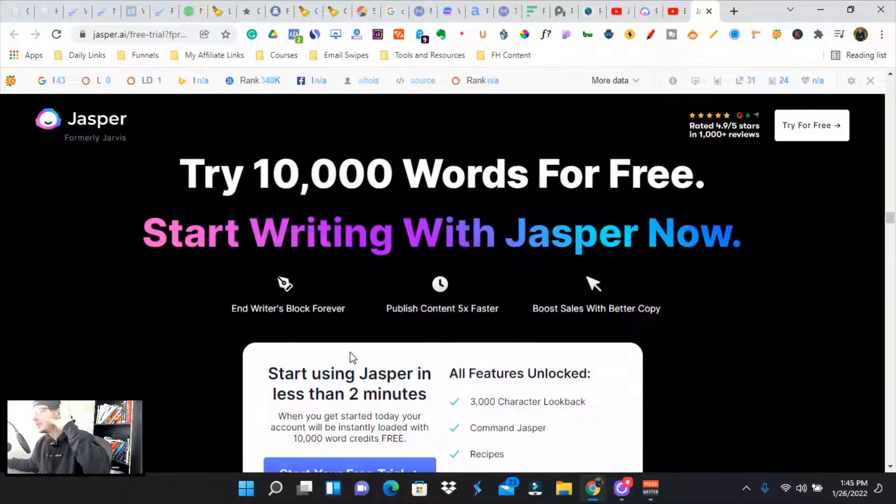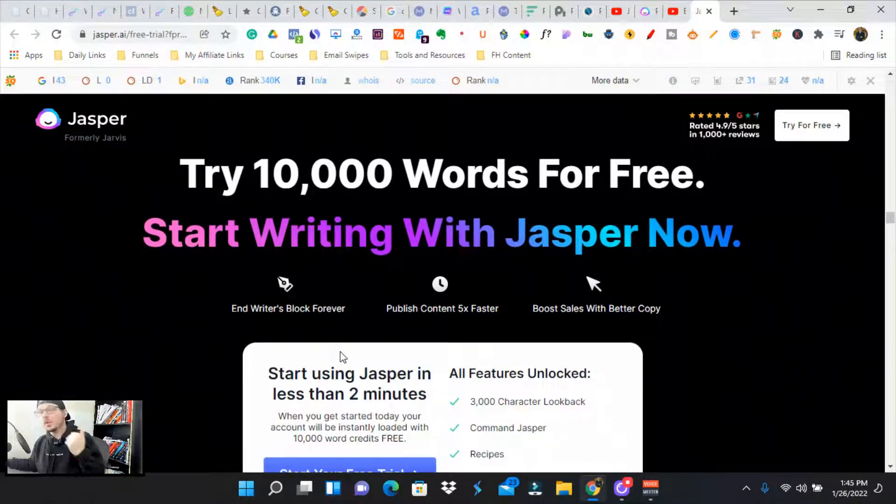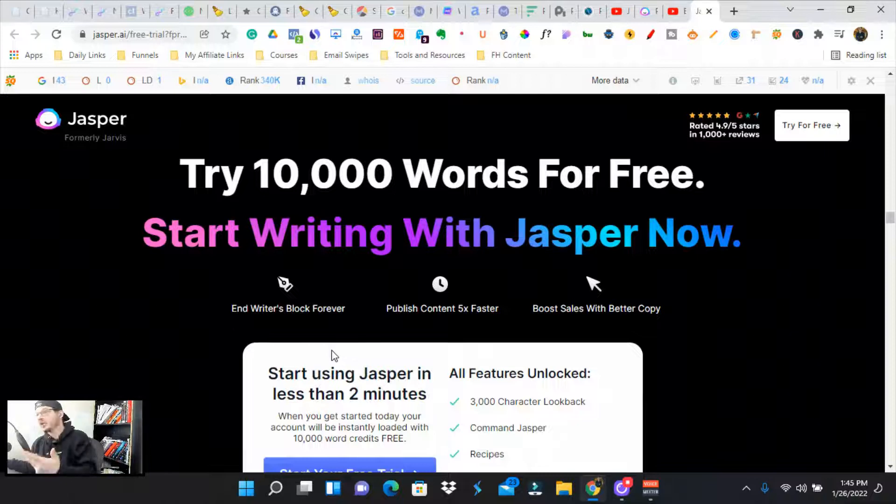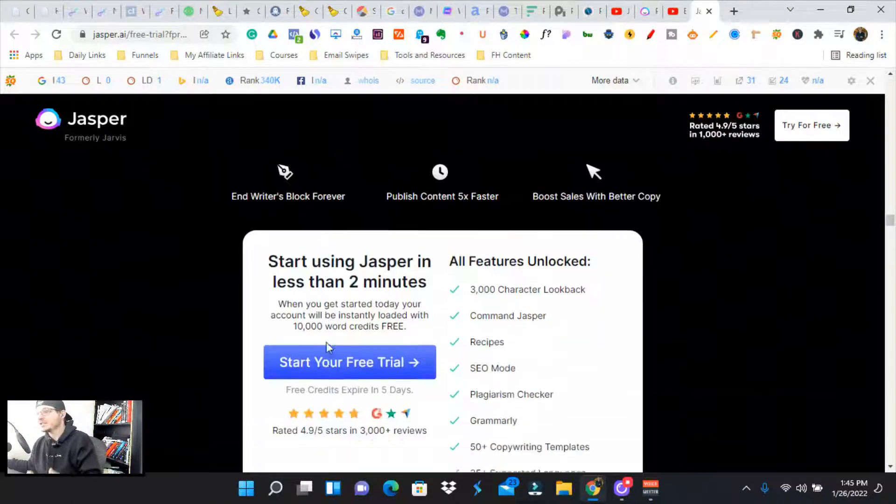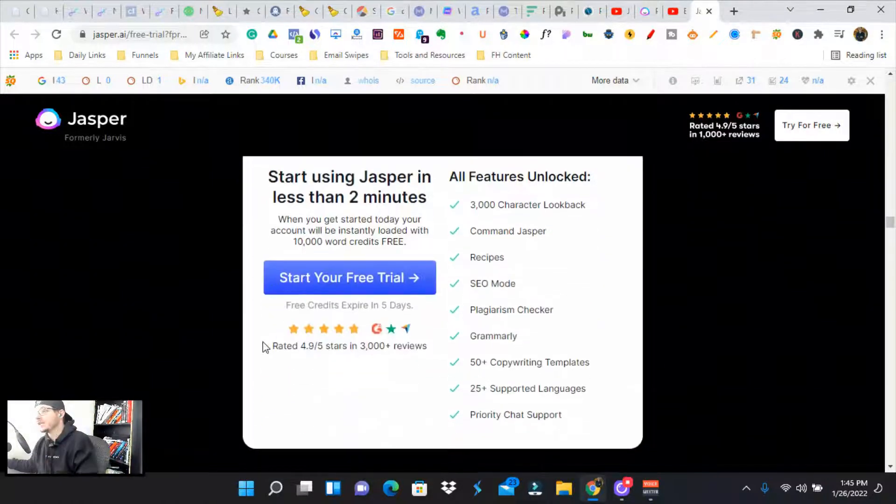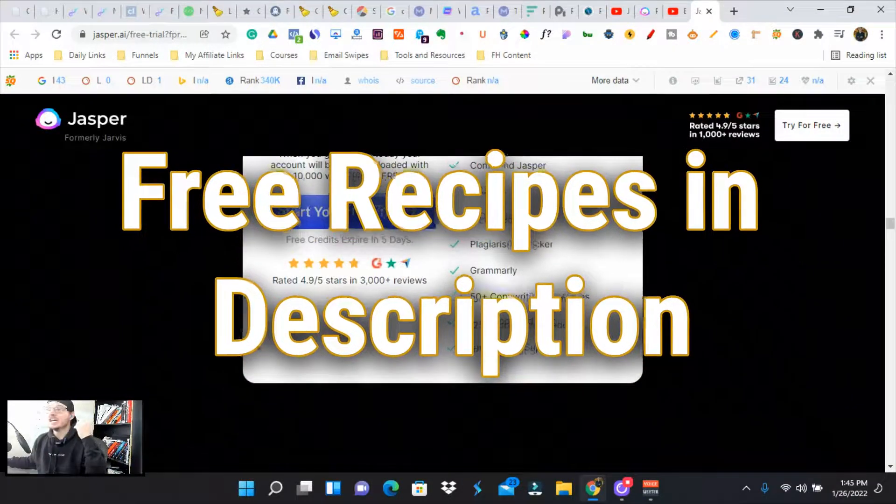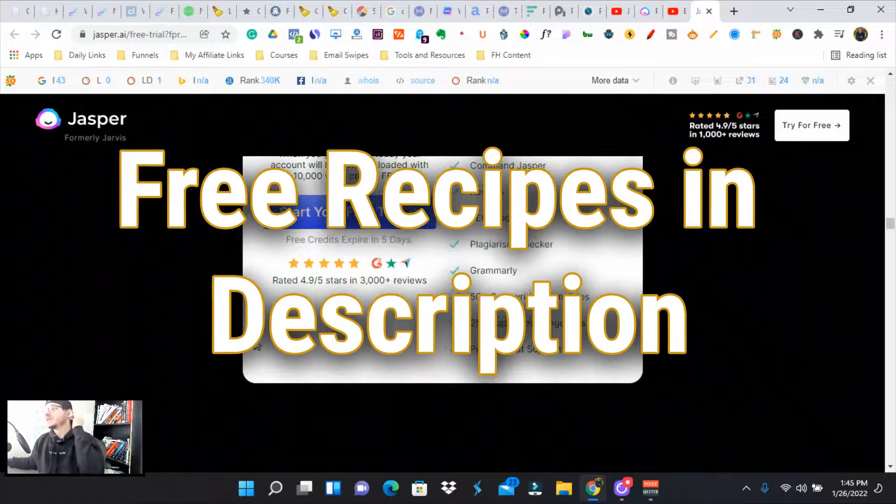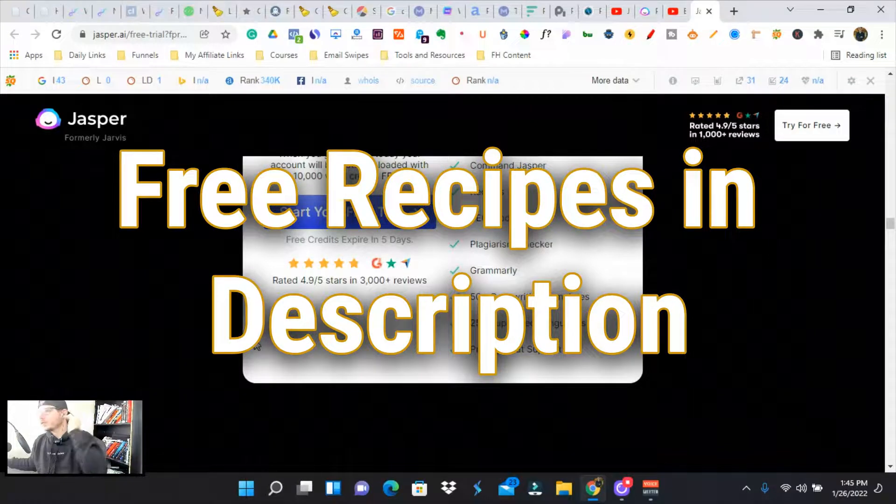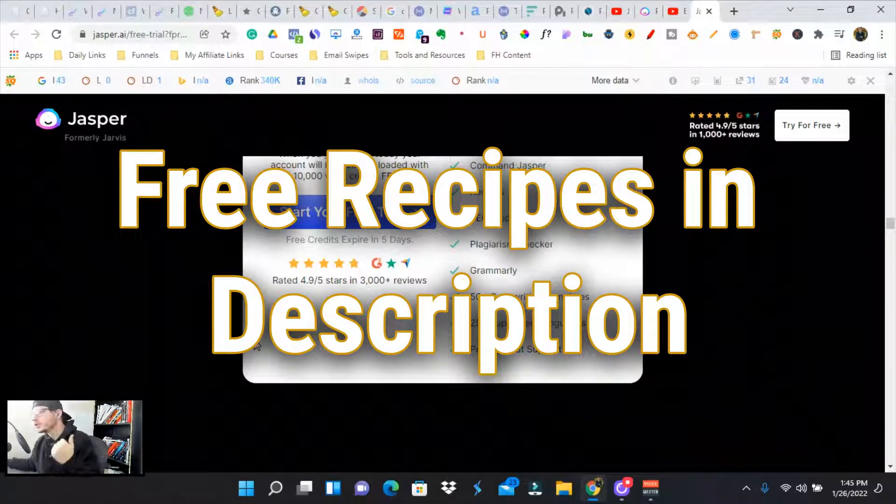This will help you make full blog posts, blogs, emails. There's so many different applications. There's 50 plus copywriting templates, as well as recipes that will help you increase your workflow.